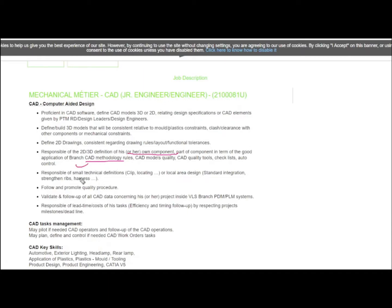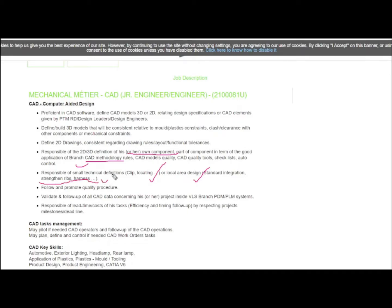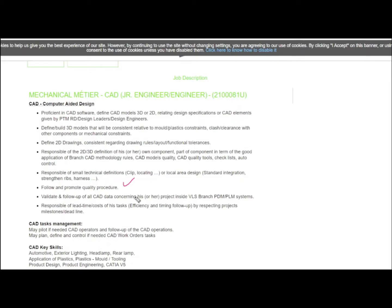You will be responsible for small technical definitions, clip locating, local area design, and ribs harness. You should know where to place ribs and harness so it efficiently withstands the load. Follow quality procedures, validate and follow up all CAD data, and be responsible for lead time costs. You should accomplish all given tasks in required time.